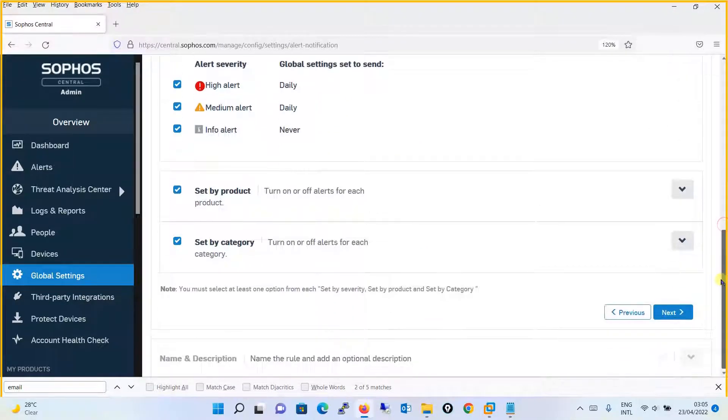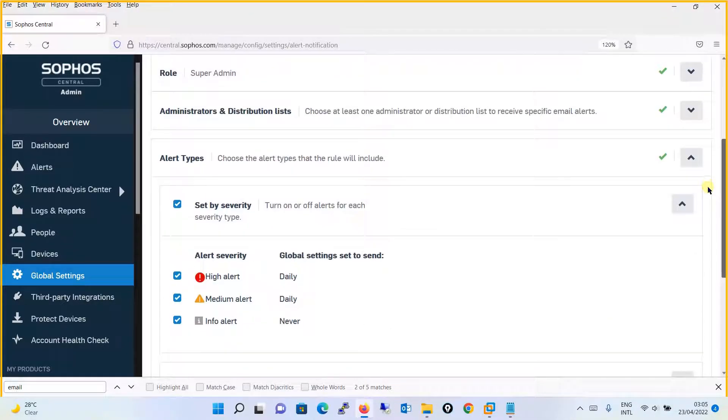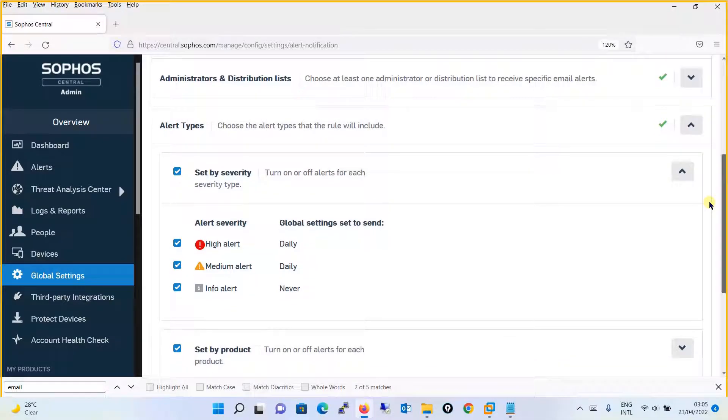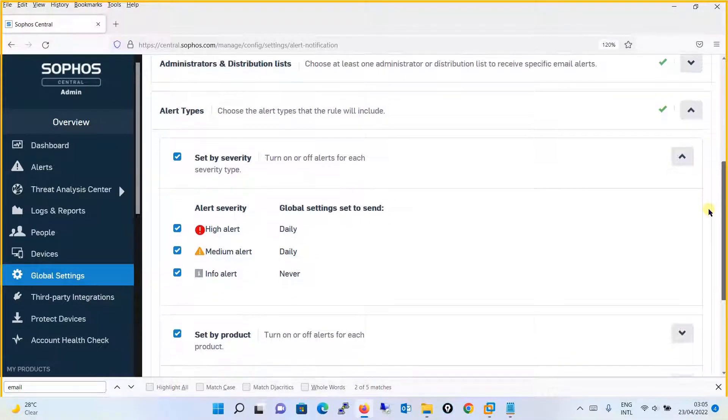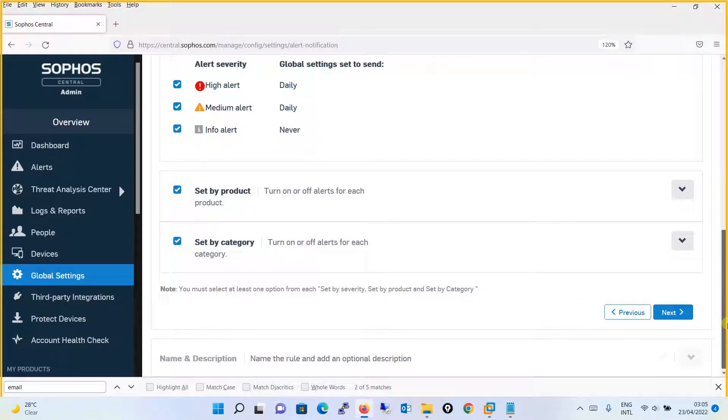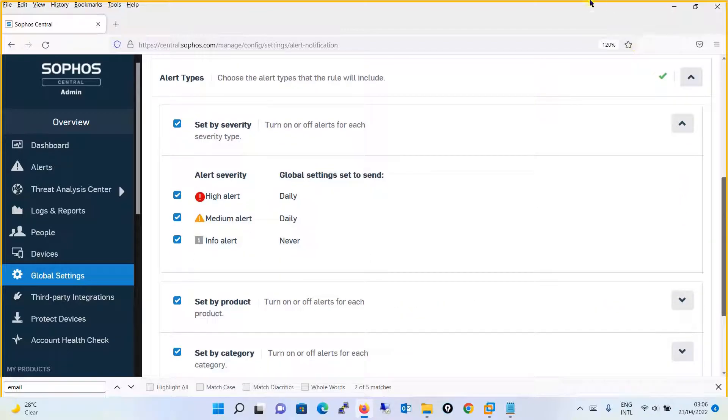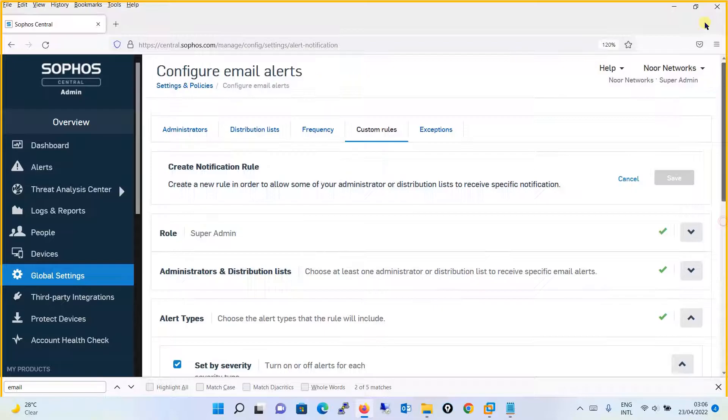Here you can create a custom rule. You can define a rule which will override the default settings. This is how you can define a custom rule for email alerts.